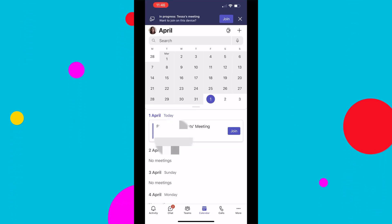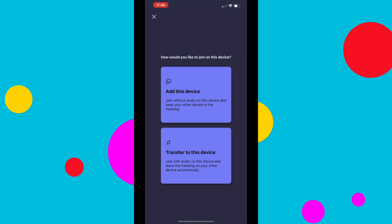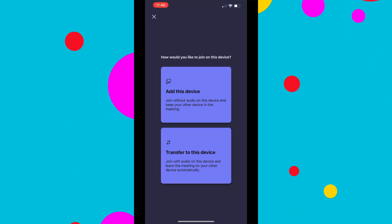You go to the Teams calendar in your mobile app, click Join Meeting, click Transfer to Device. You choose your mic and camera, and then you click Transfer Now, and that is it. It actually switches you over from one device to the other. You do not need to join twice, and it is very cool and smooth.